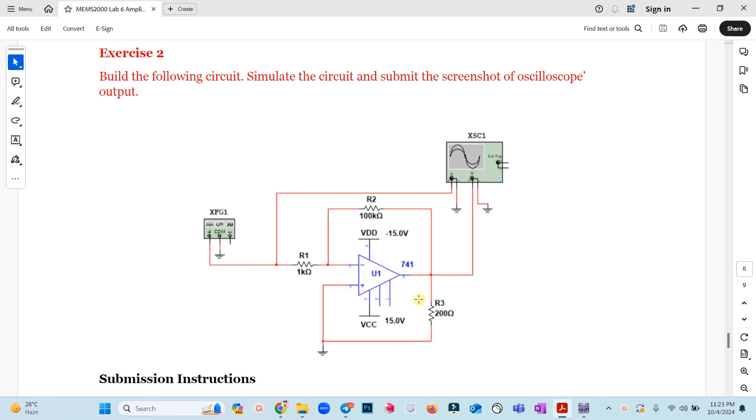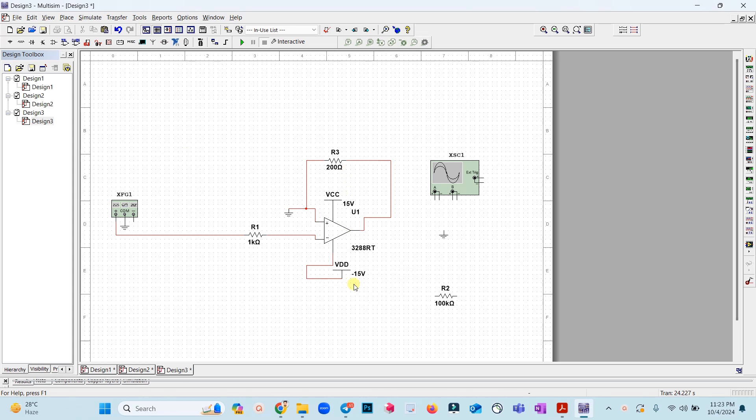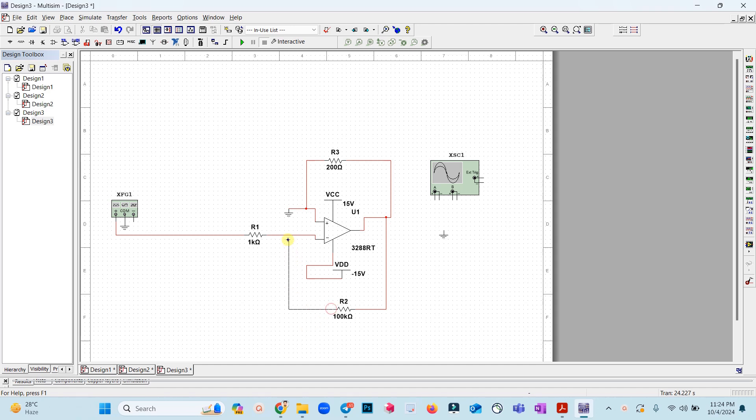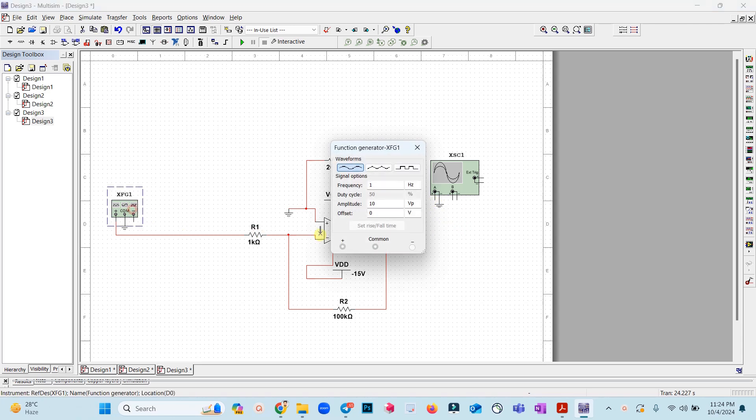We already provided the power. This feedback resistor is also connected with the output and one end is connected with the input of negative terminal. Let's first set up the input.